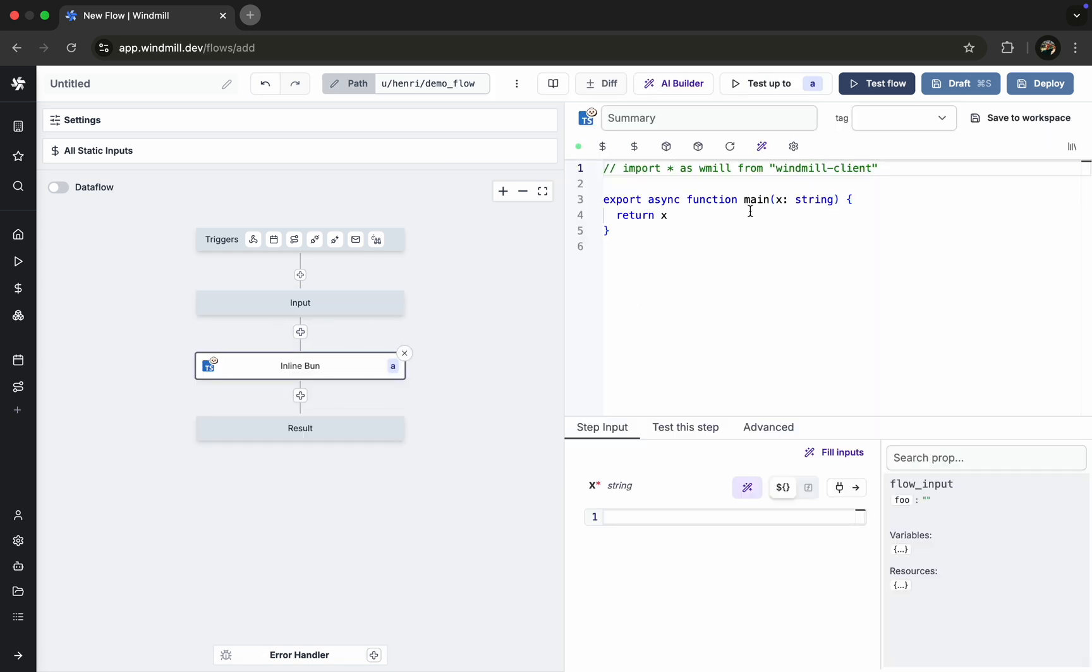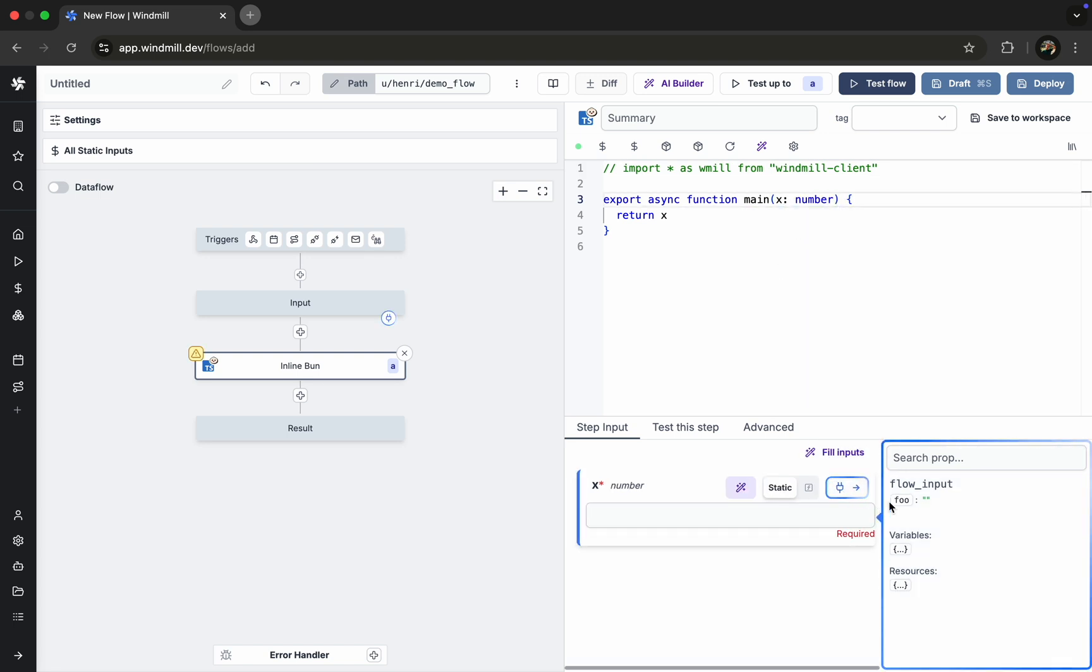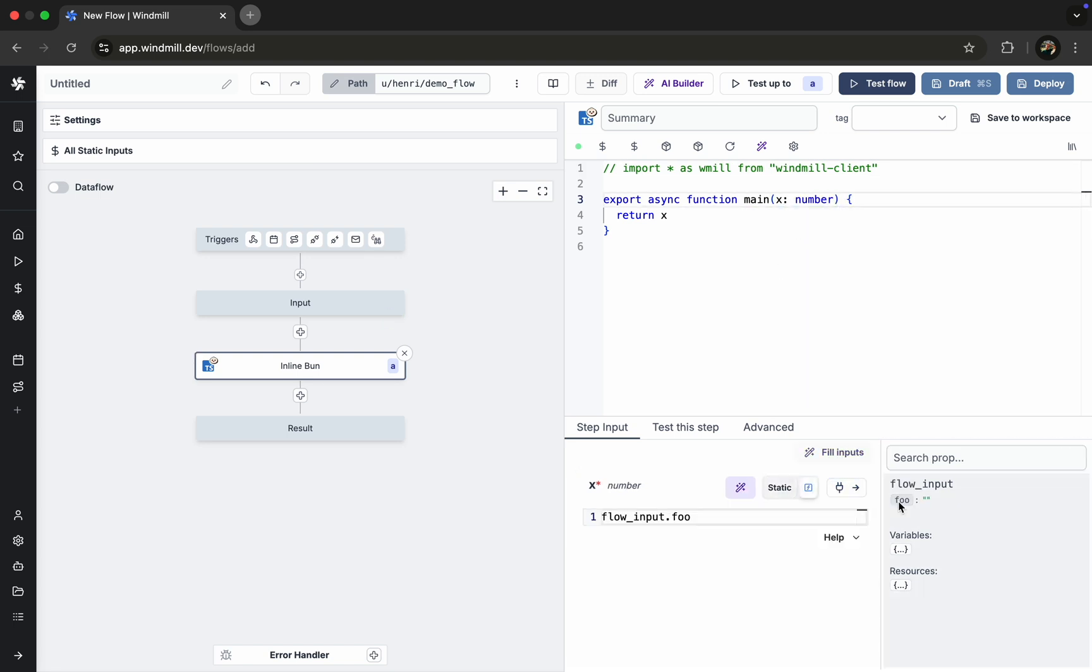Next, we'll add a new step to the flow that takes an argument x, also a number, and connect it to our flow input.